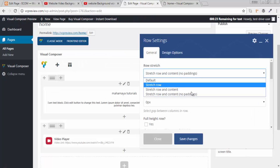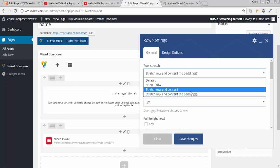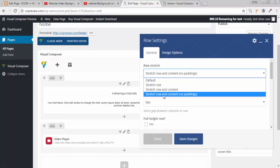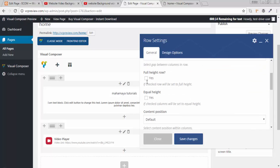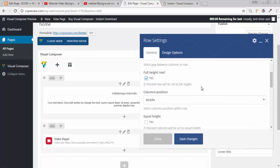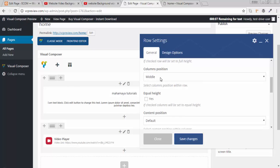If you want a bit of padding, 5 pixel or 10 pixel, you can go for stretch row and the content. I am going for no padding. How you want your height to be. I want the height to be full. Click on yes.